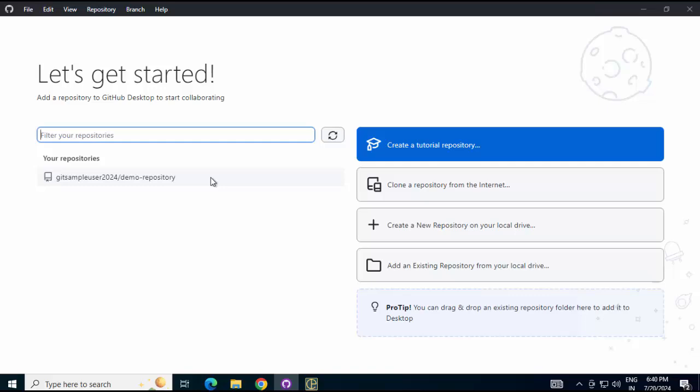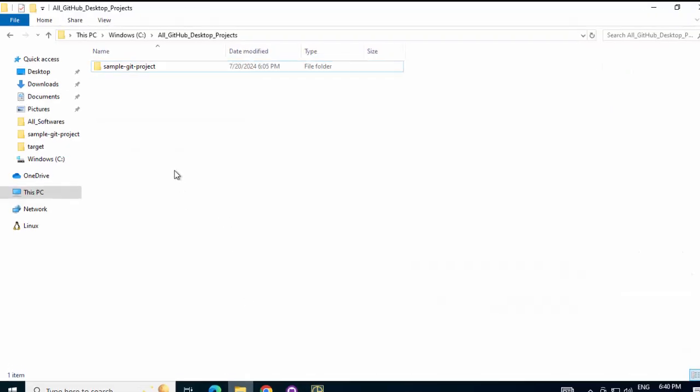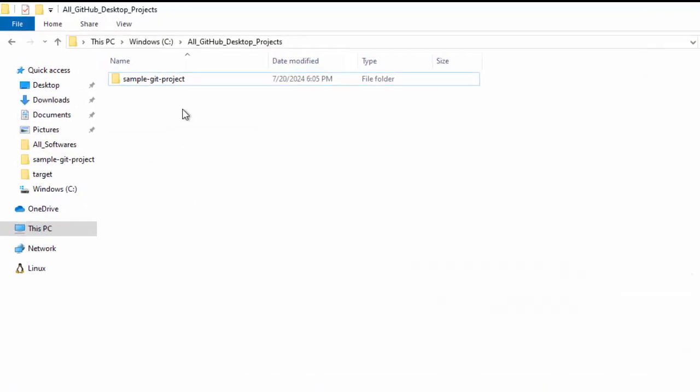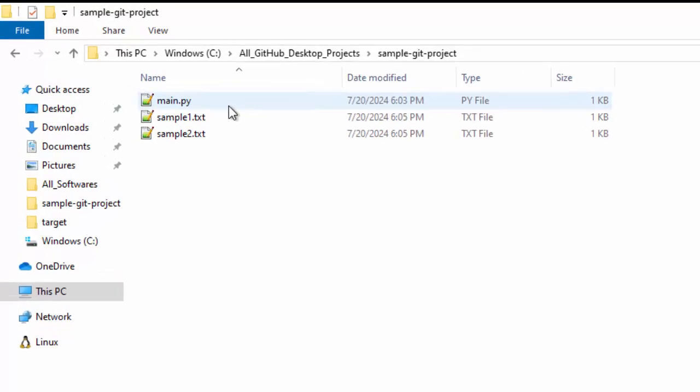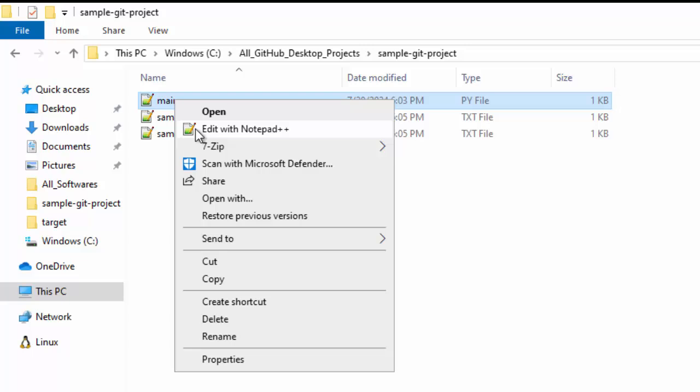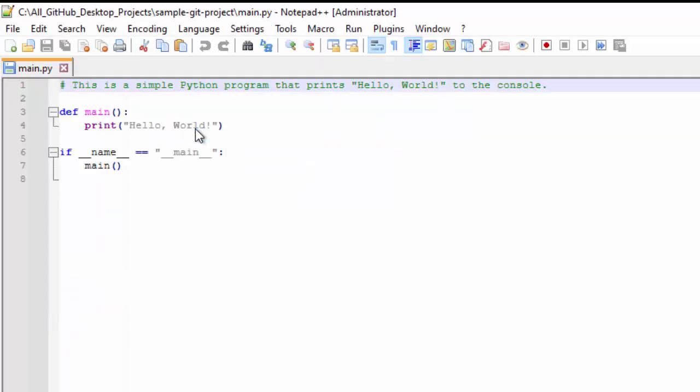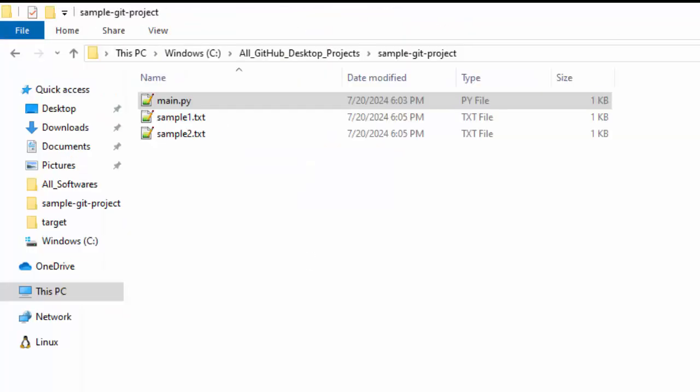Now, this is my sample project. In my sample project, I have a Python code. Let me open it. Just a Hello World. And there are two additional text files. So this is my project directory.